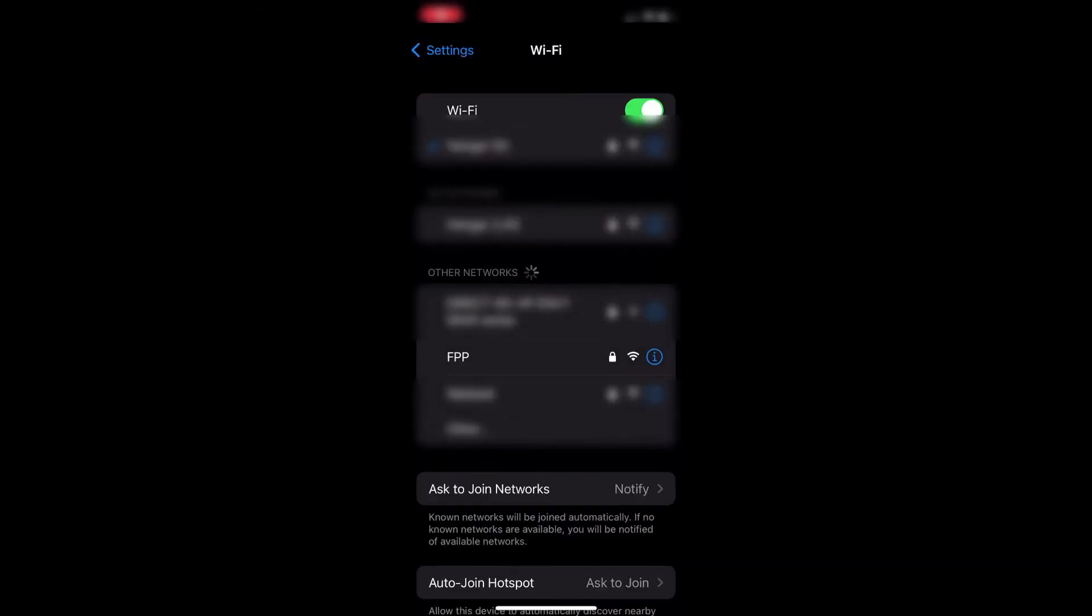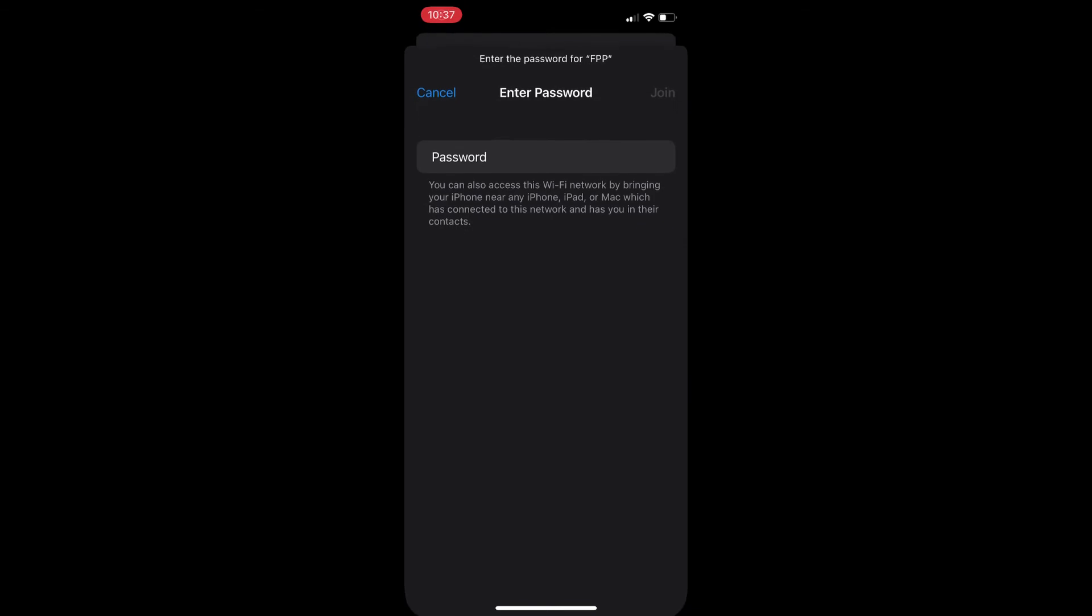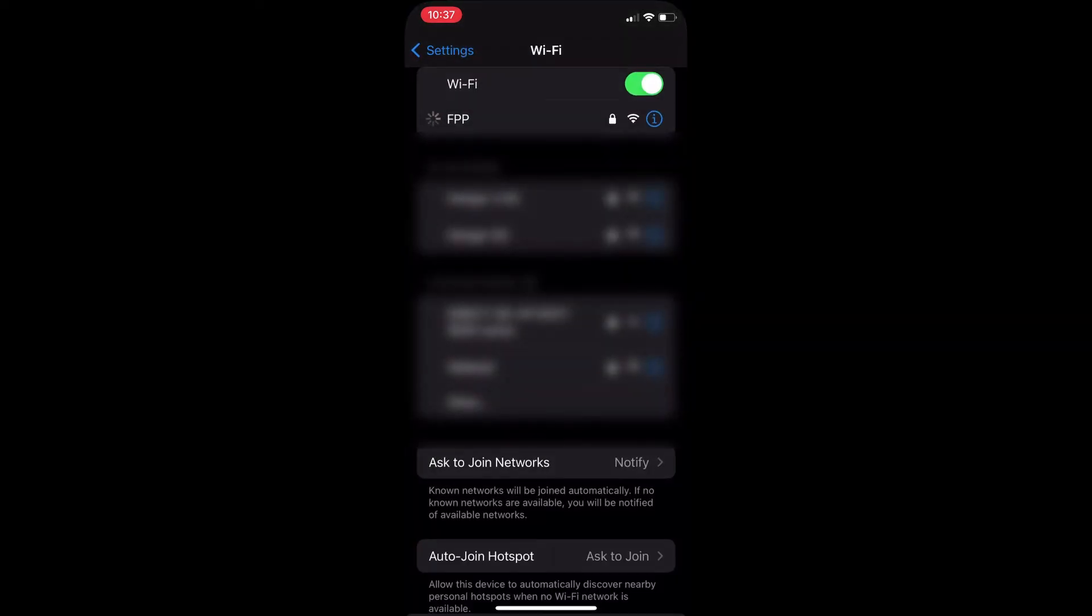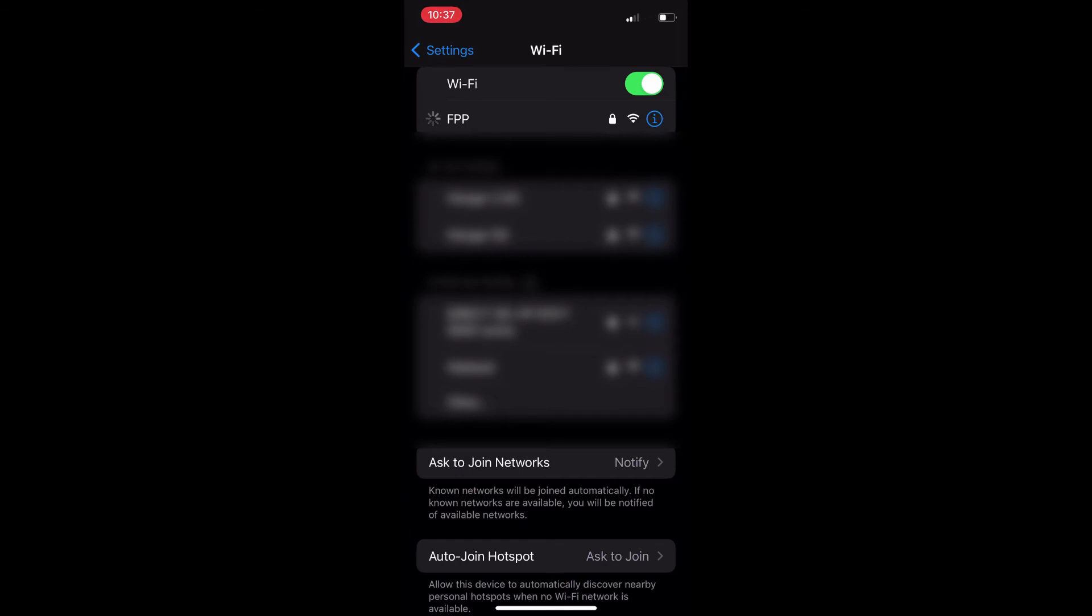Here's how you get onto that one. You're going to grab that FPP underneath your other networks. It's going to ask for a password. Your password is going to be Christmas with a capital C. Click join. It'll say it's searching for it, trying to connect, and then it will connect.